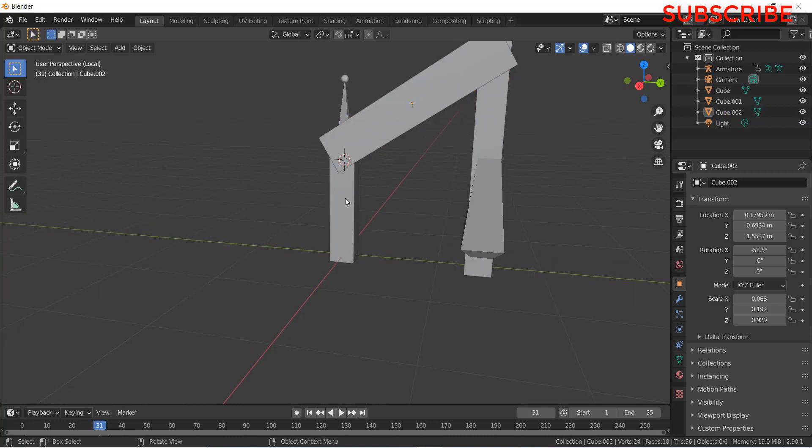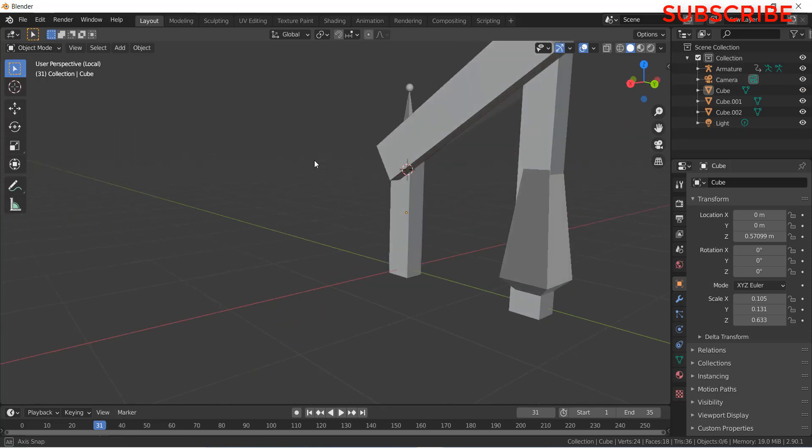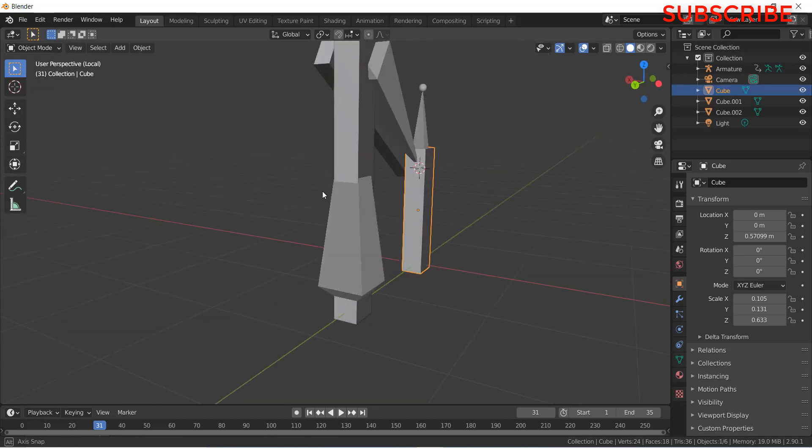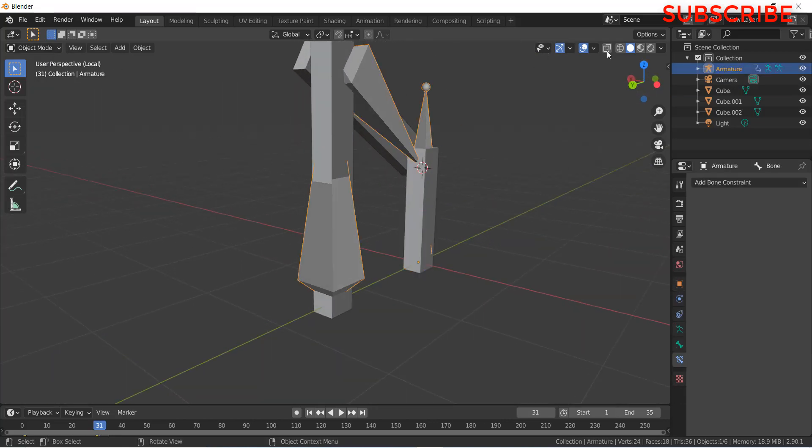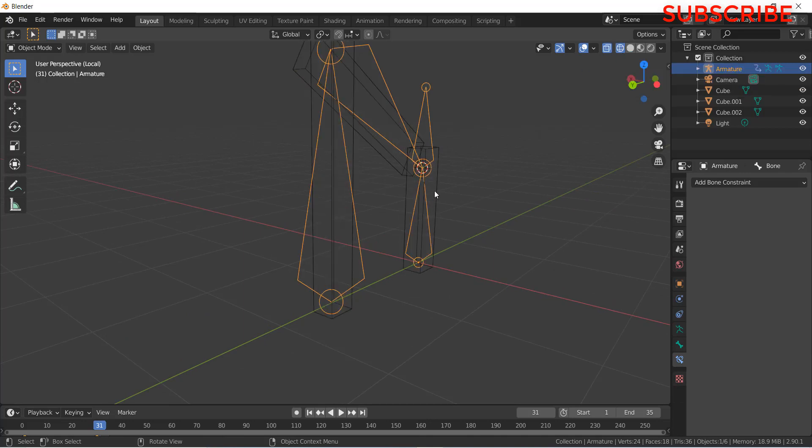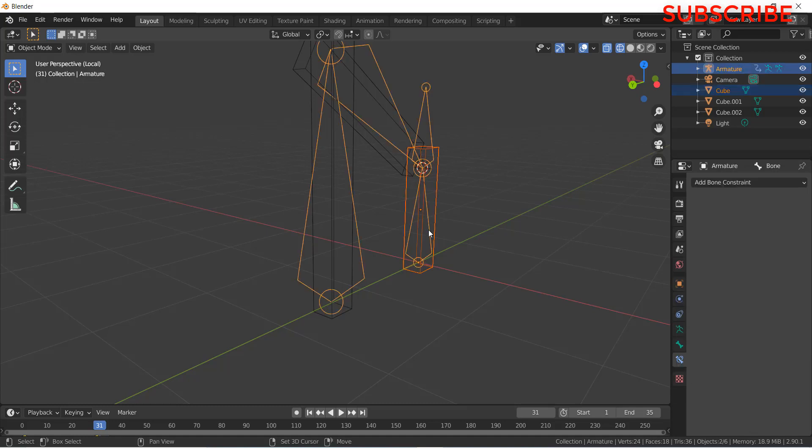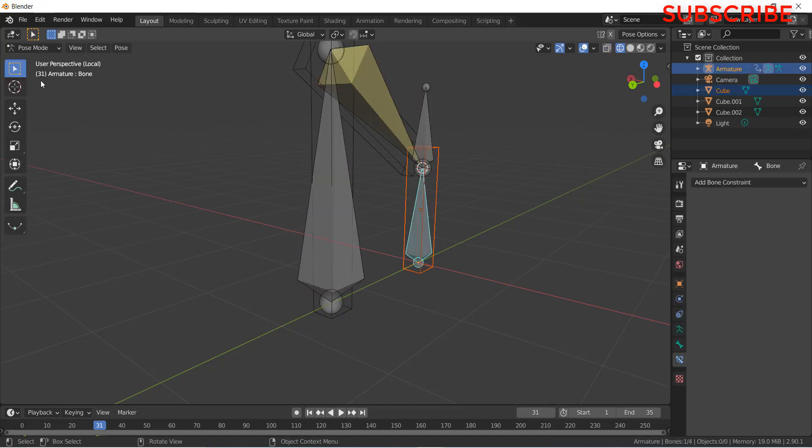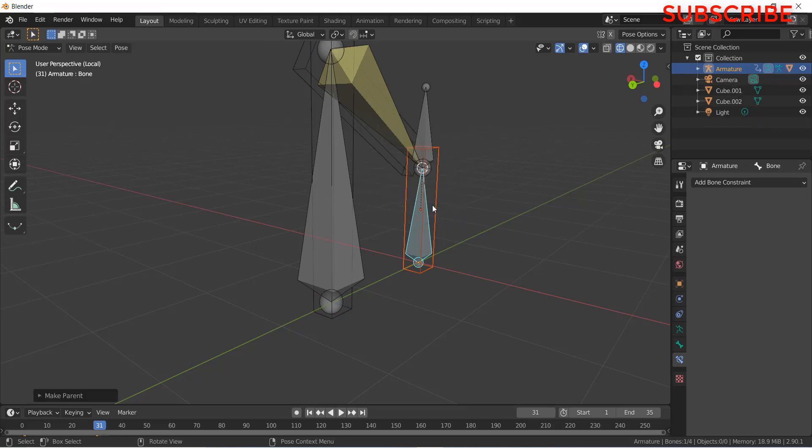Now we need to parent these objects with the bones. Let's see how to do it. First, select the object. After that, go to these modes. Select the object first. After that, press Shift and select the bone. Now go to the pose mode. Press Ctrl plus P, click on bone.